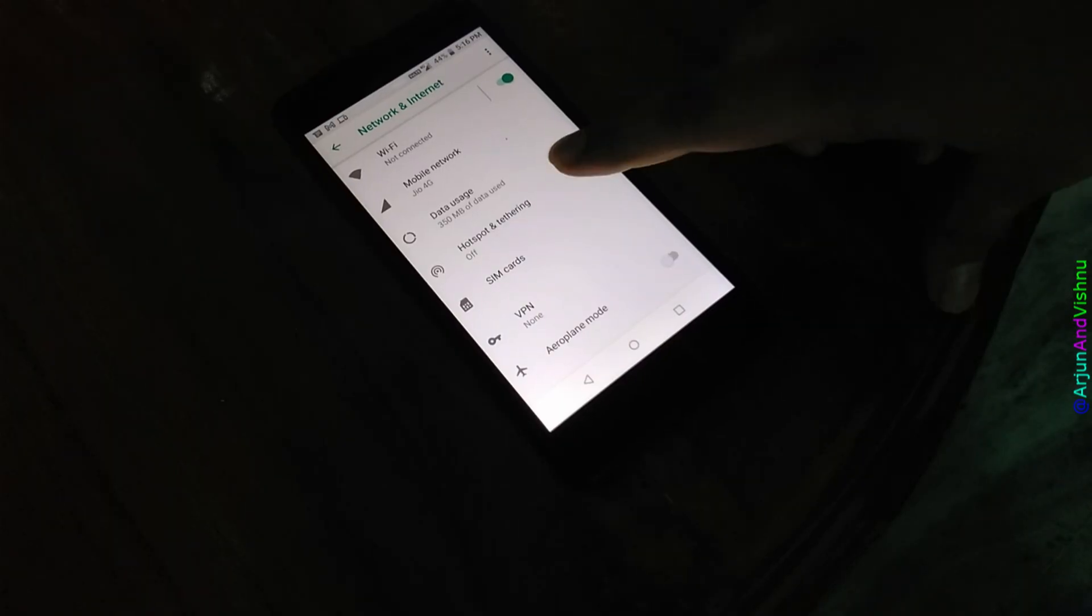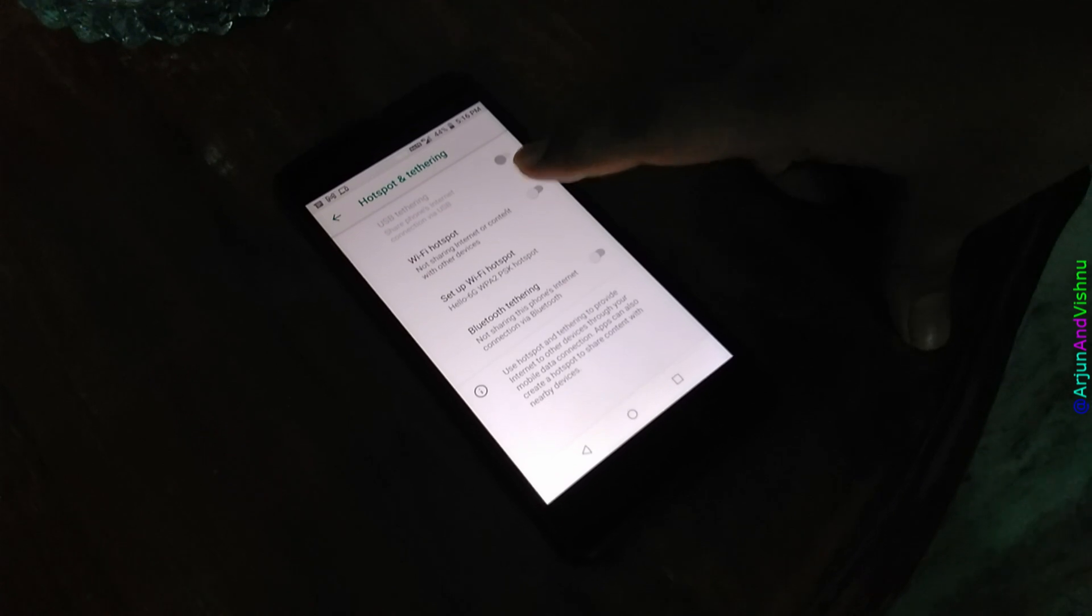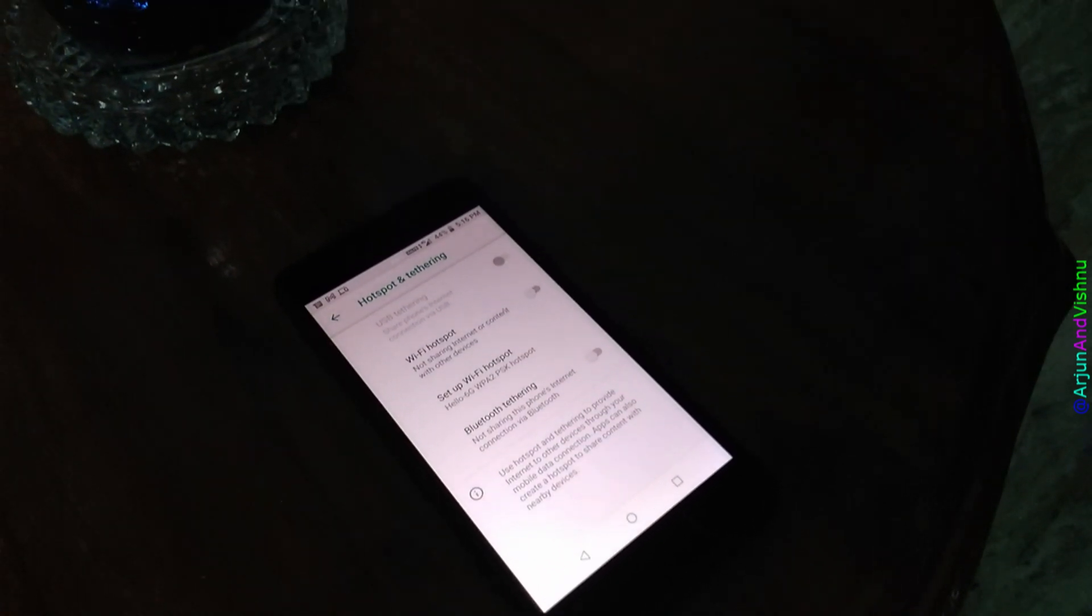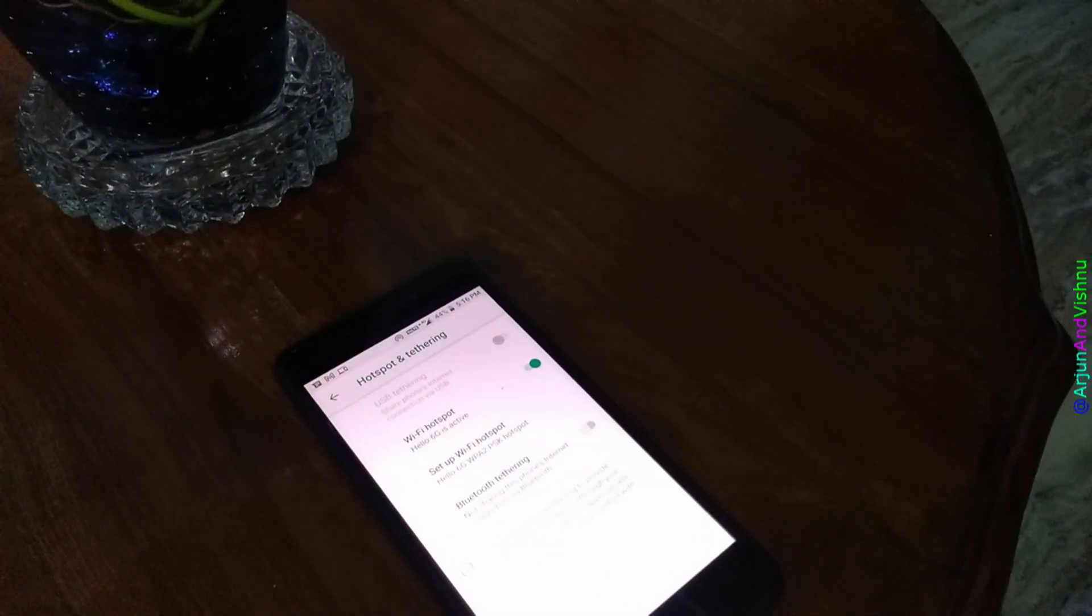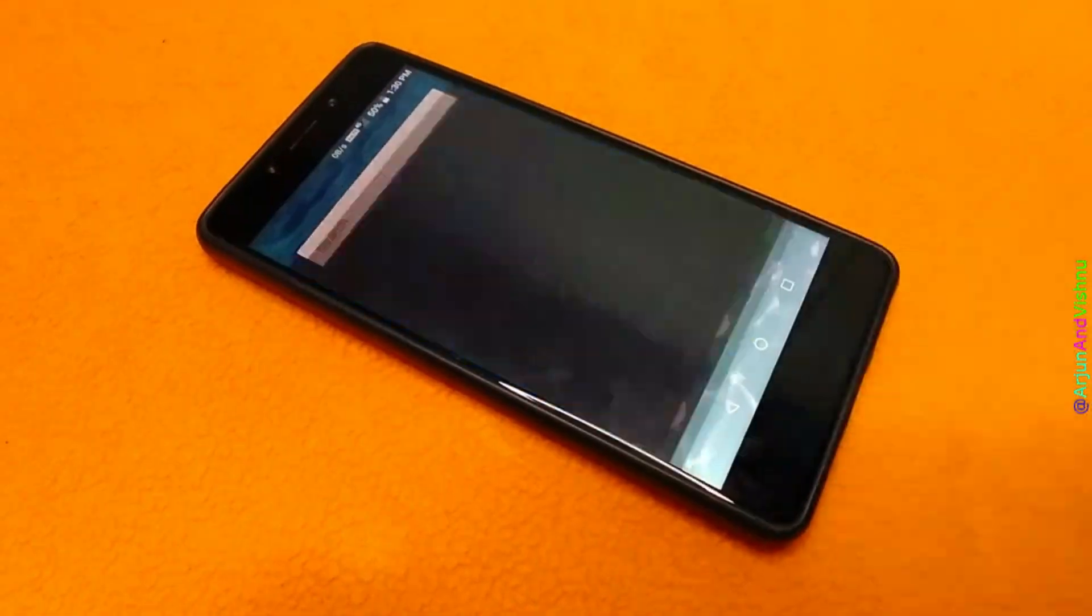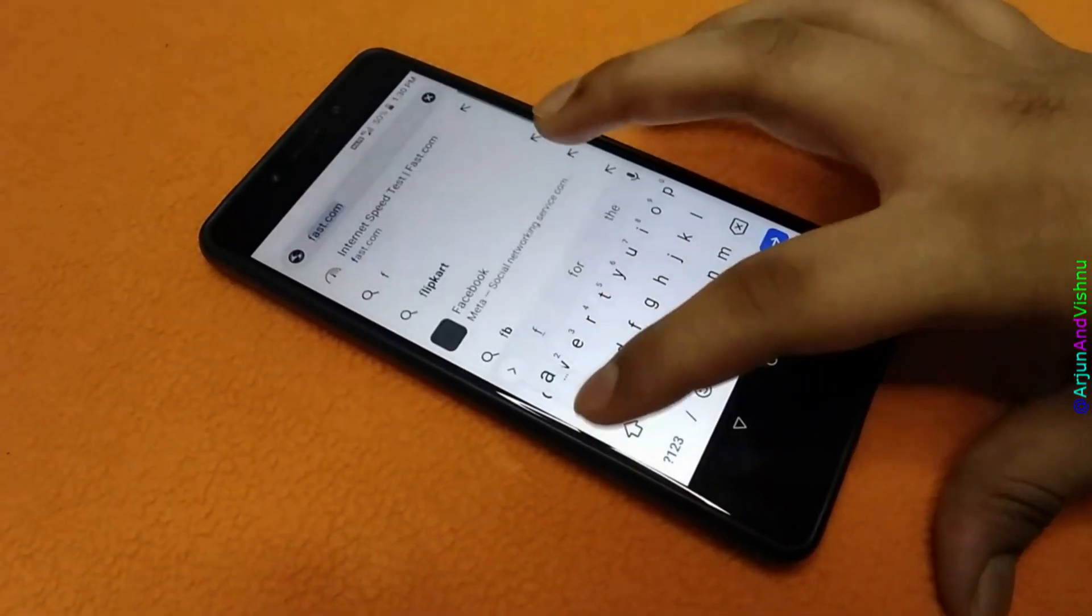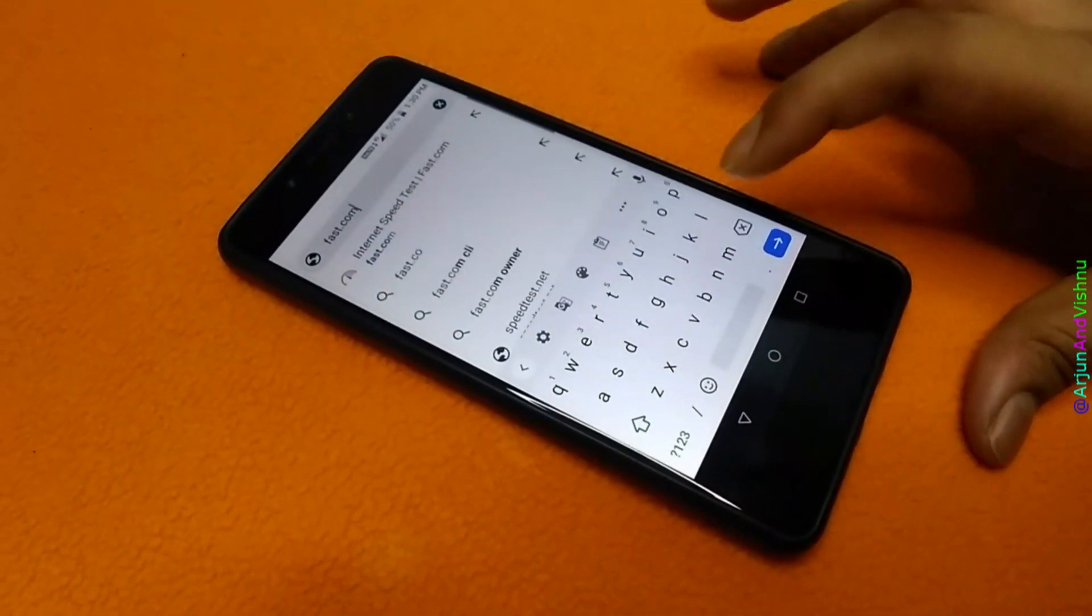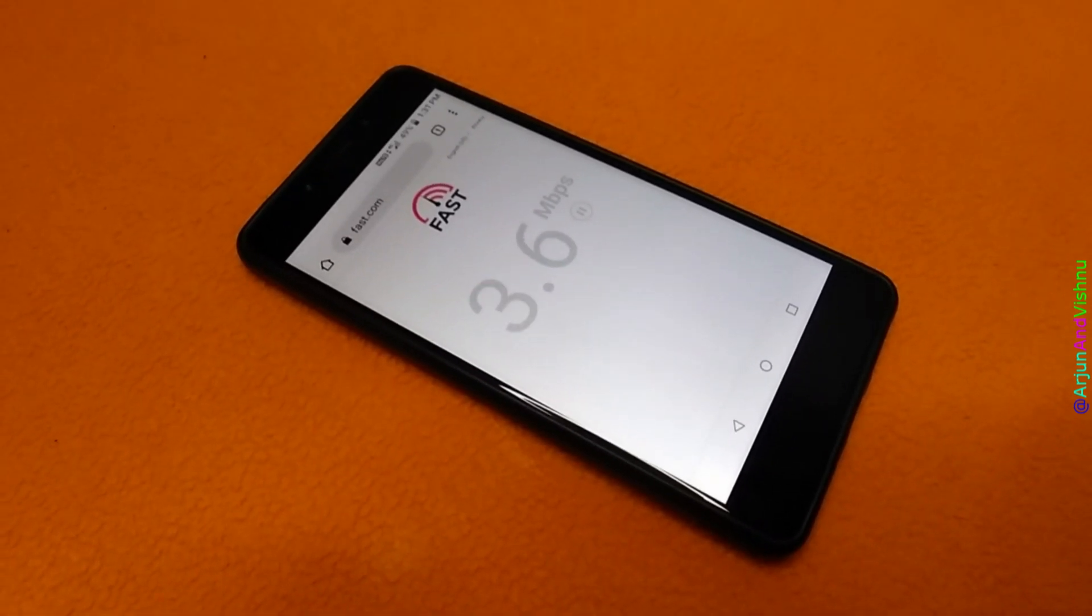Sure, we can tether a 4G connection and share it with other devices, but mobile bandwidth is too low compared to our 1 Gbps fiber connection. As expected, everyone will switch to mobile data during a power cut which further reduces the available speed.